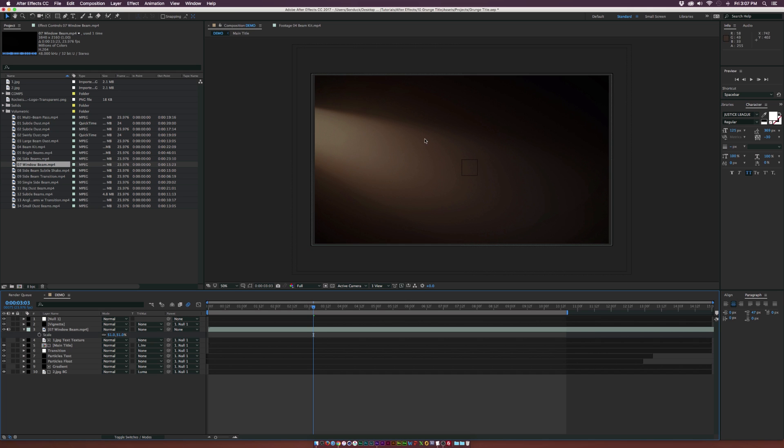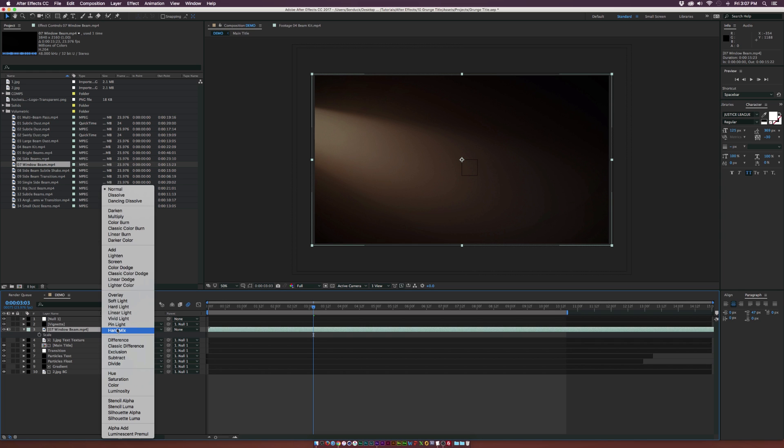Right off the start, we see our light, but basically we don't see our motion graphics work underneath. So what we need to do is go to our blending mode. You can toggle switches and modes until you see the blending modes here. We can set this to screen.